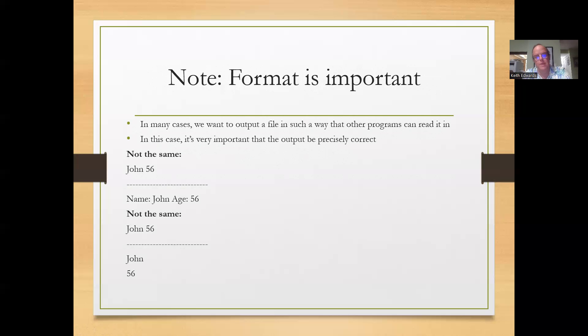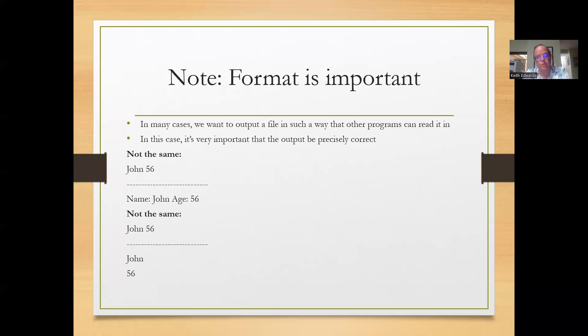One thing to note is format is important, particularly for the input file, you need to kind of know what you're reading. If you expect John followed by 56, that's going to be different than John named John age 56,